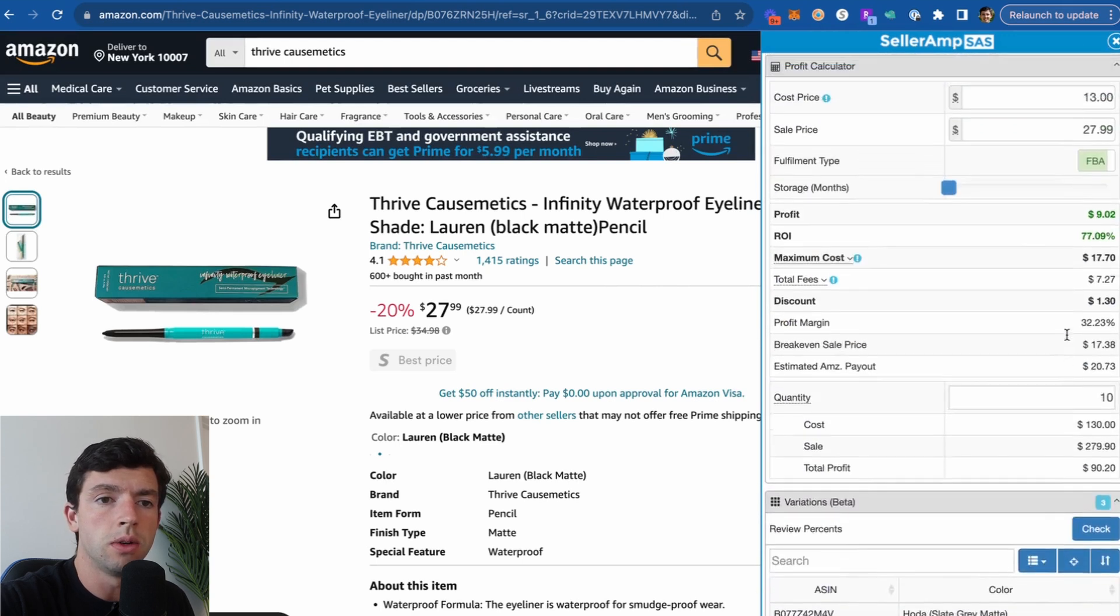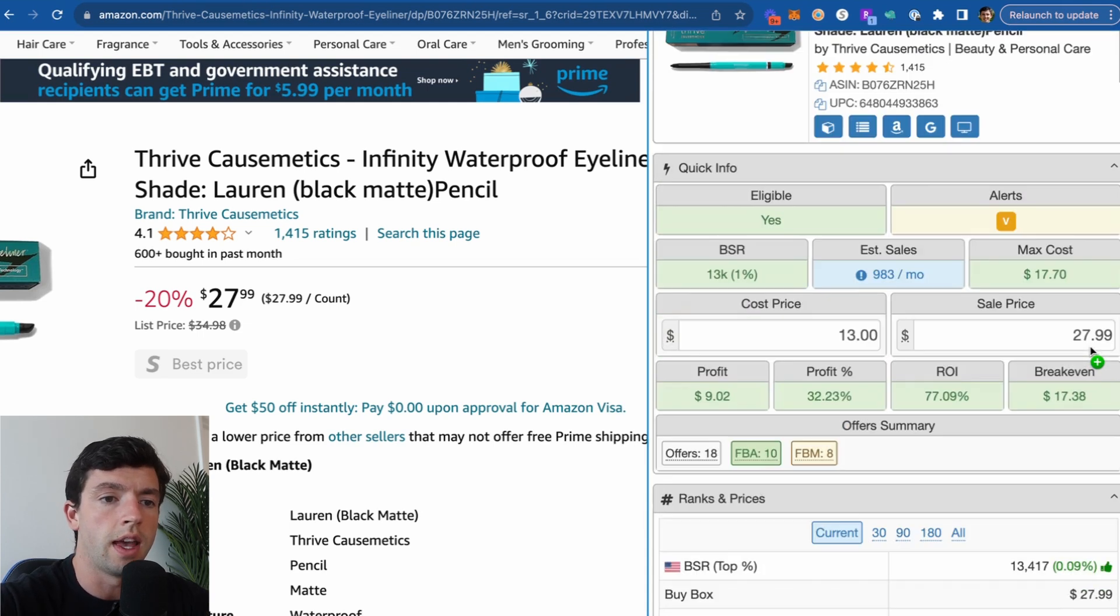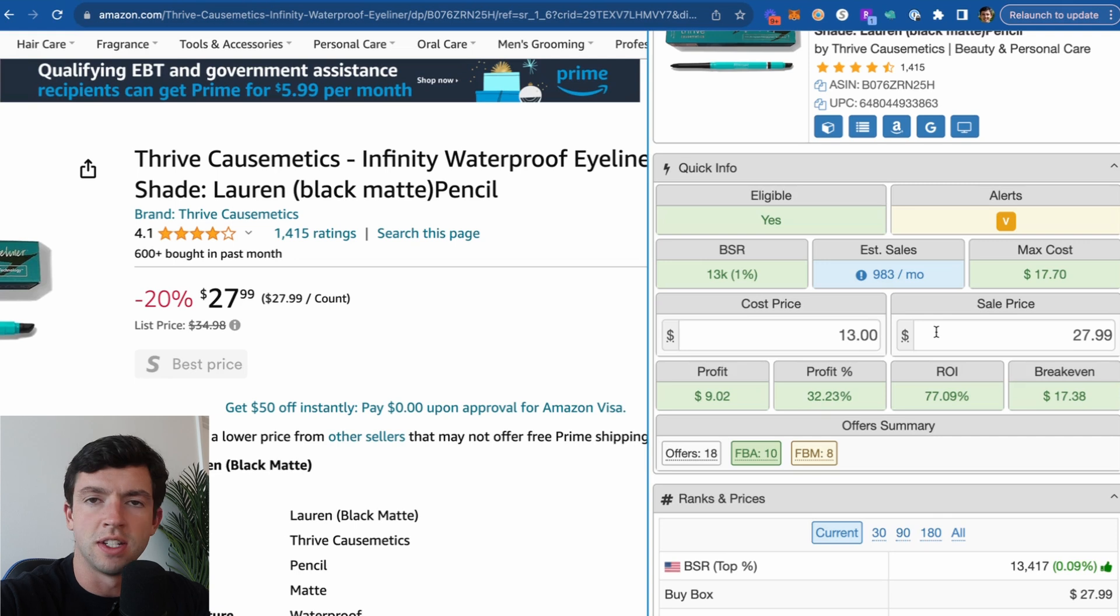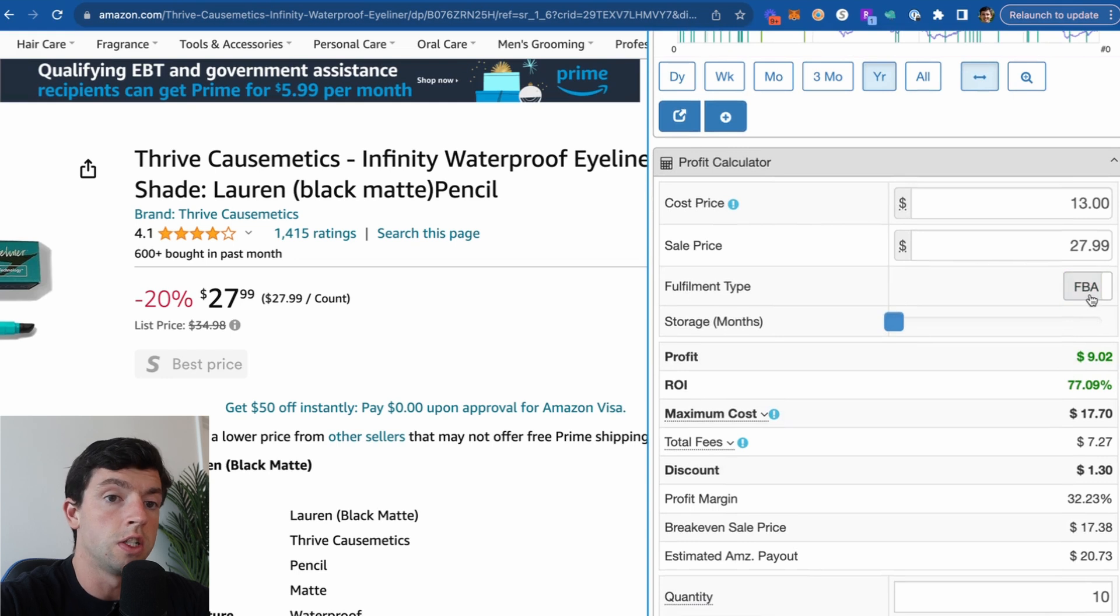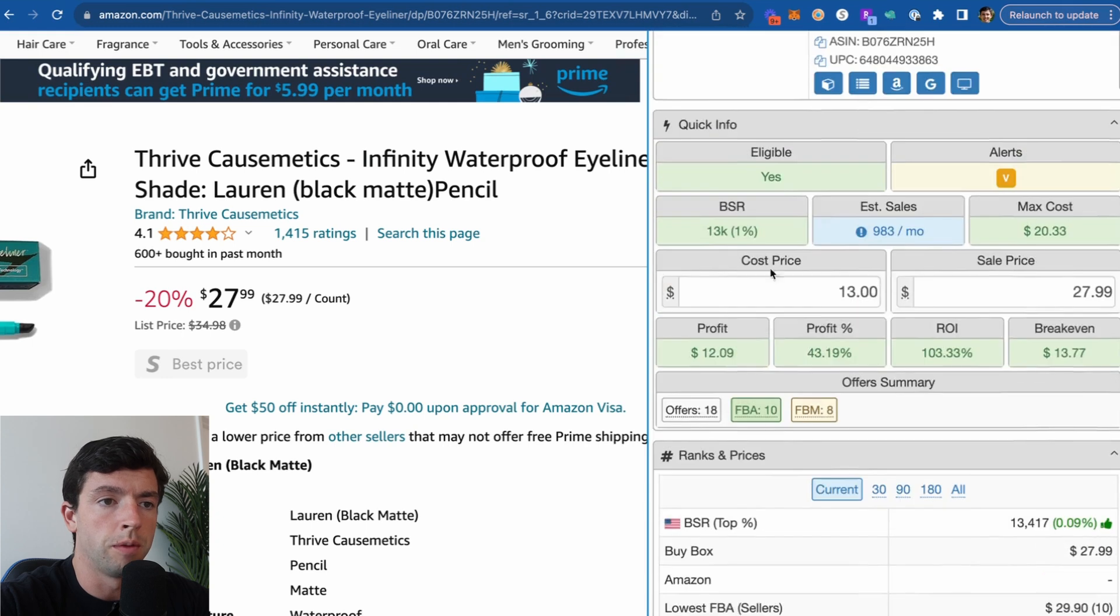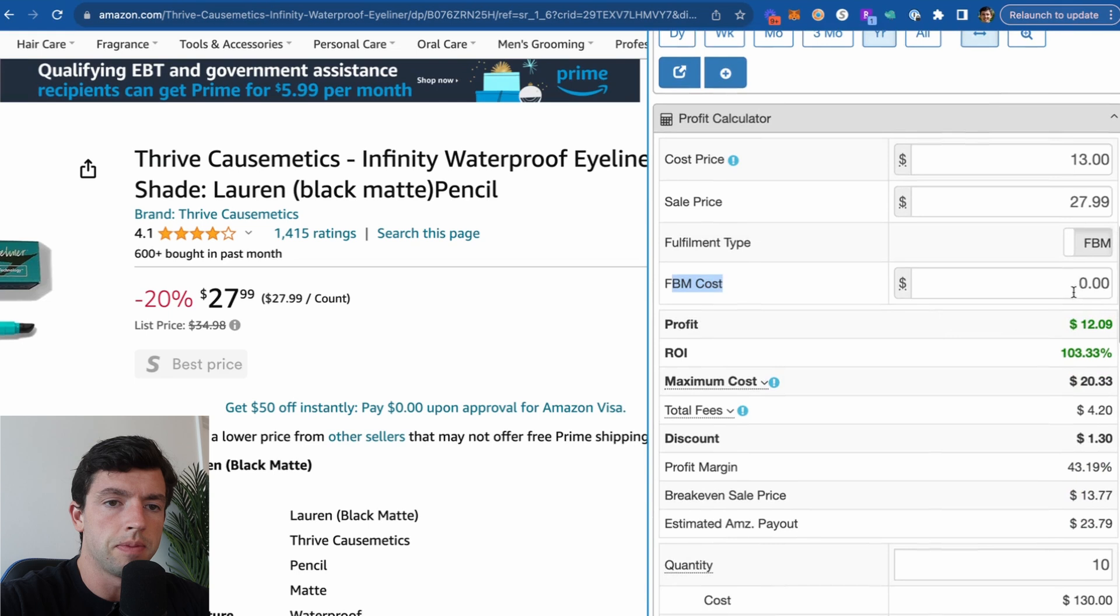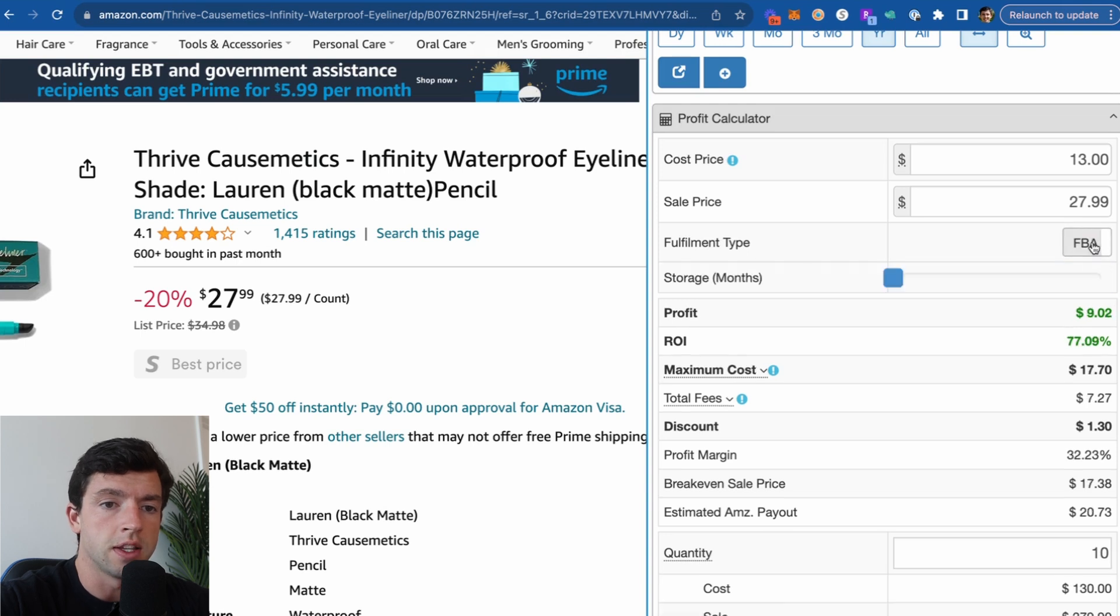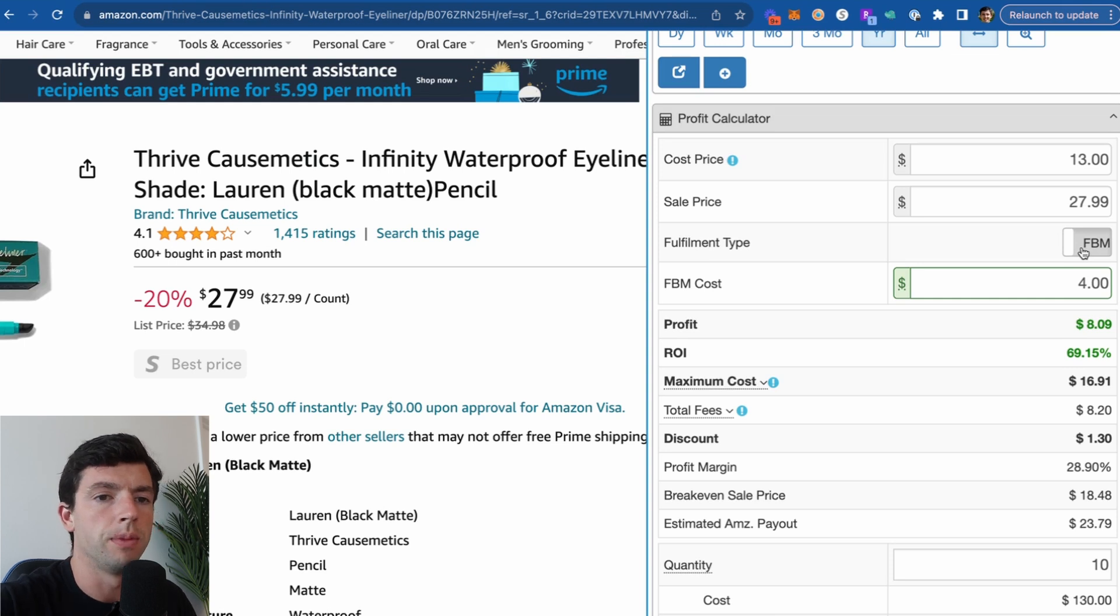Another thing you're going to run into a lot as a new seller is potentially looking into doing merchant fulfilled on specific products. Now where a lot of sellers go wrong with merchant fulfilled in SellerAmp is they try to just subtract the shipping cost right here, which means they're paying the FBA fees and the FBM shipping costs, which is not the way you want to do it. What you want to do instead is scroll down here on SellerAmp and actually toggle this over to FBM right here. And then you need to add in your FBM cost right here, which is going to come from looking at the weight up here. We can see this weighs about 0.32 ounces. So if we scroll down here on SellerAmp, that's going to ship for about $4 right here. And we can see it's about $8 profit, 70% ROI compared to FBA in this item, which would be a little bit better on this specific product right here.